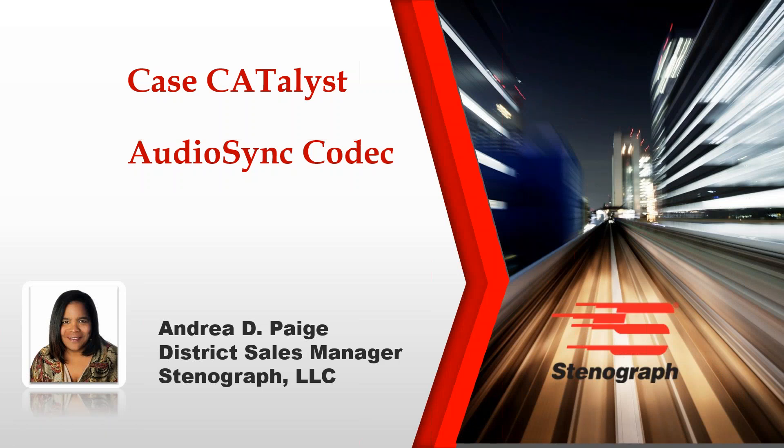Hello, my name is Andrea Paige. I am the Stenograph Sales Rep for Pennsylvania, Delaware, Maryland, Virginia, West Virginia, and Washington DC. Thank you for viewing my webinar today. I hope you enjoy it.